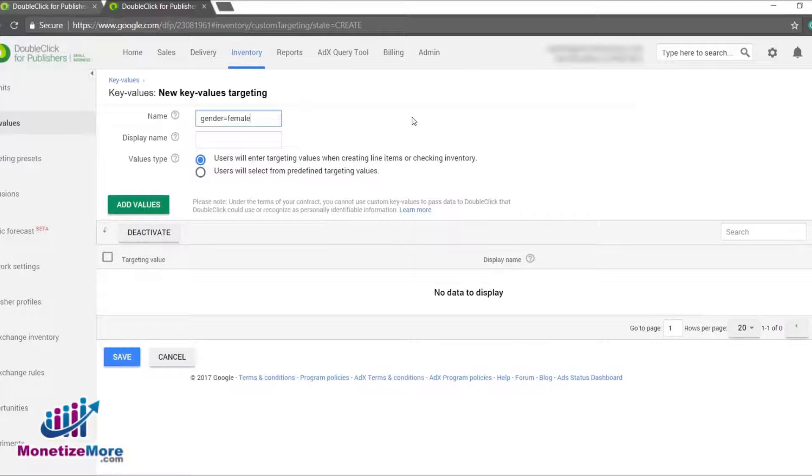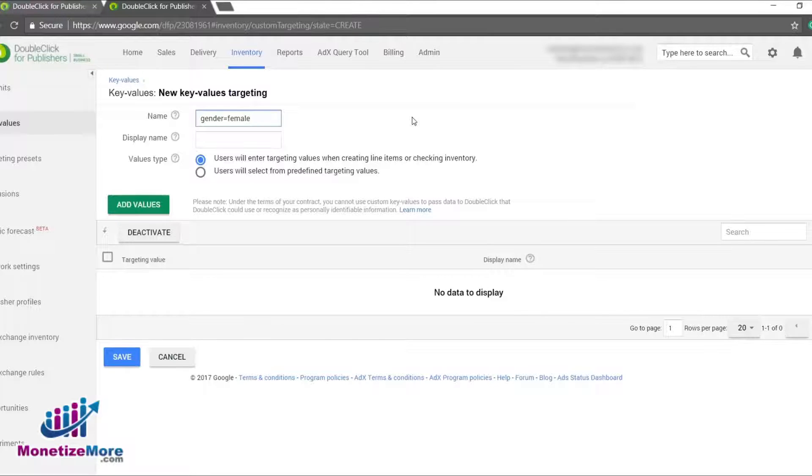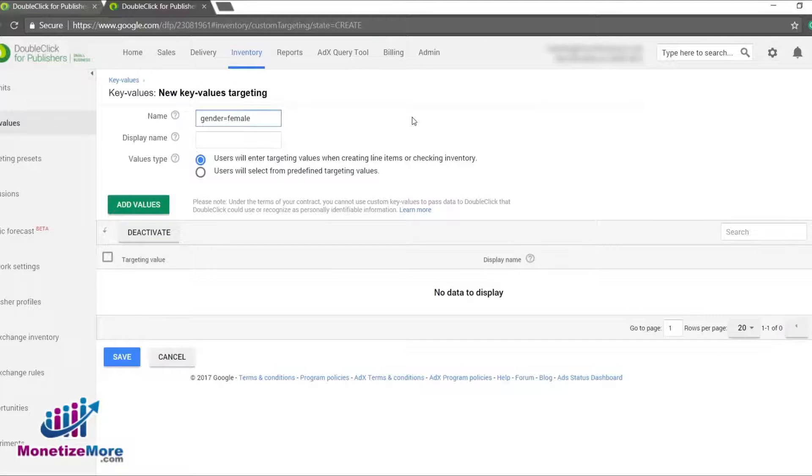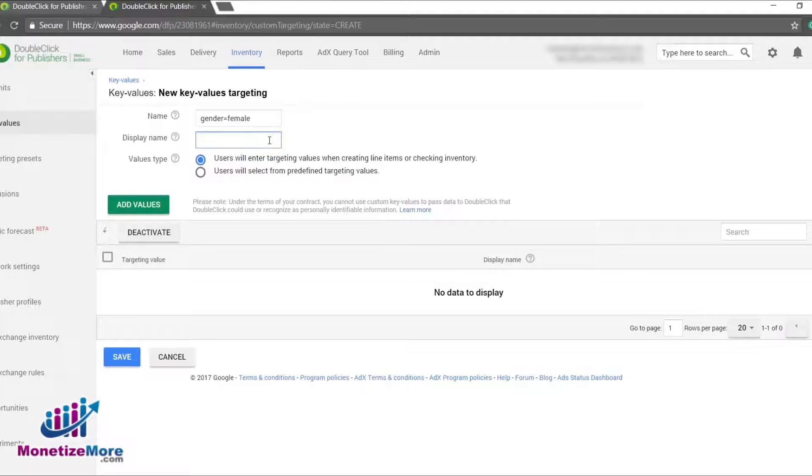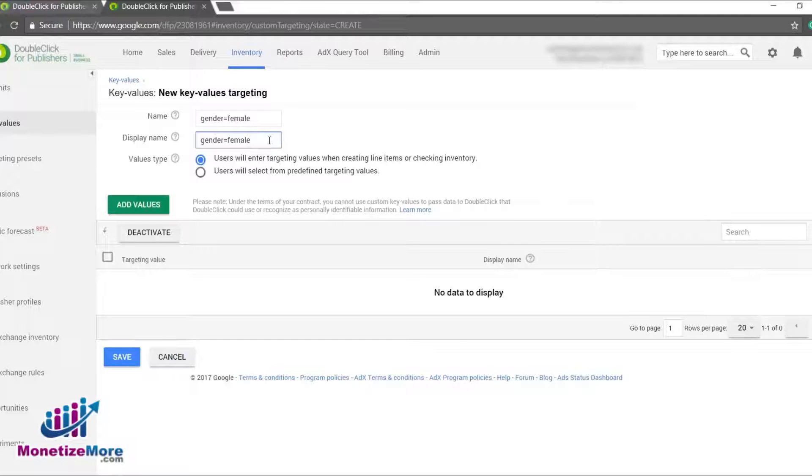Because DFP allows you to name the key value identifier within the ad tag, as well as input how the key value will be displayed during trafficking and reporting, we need to enter a name in the display name box as well. In this example, we'll go ahead and input the same name, gender equals female, into the display name box.